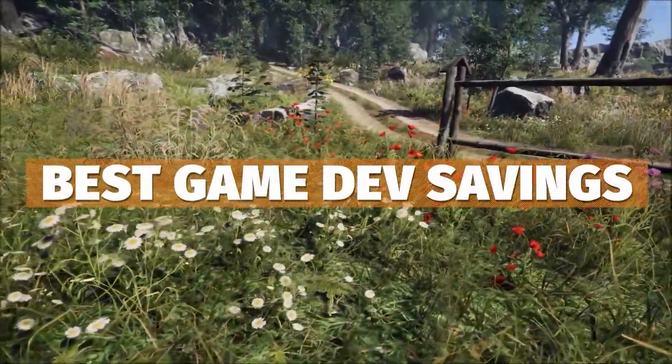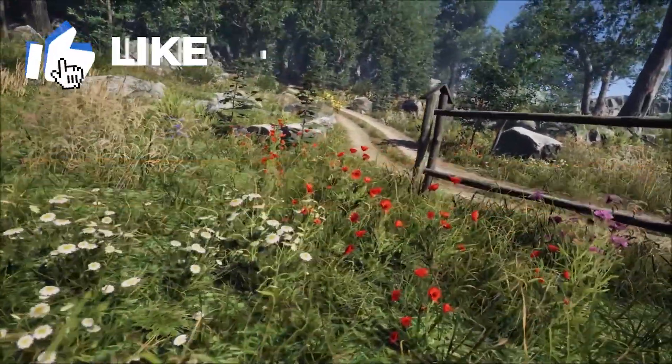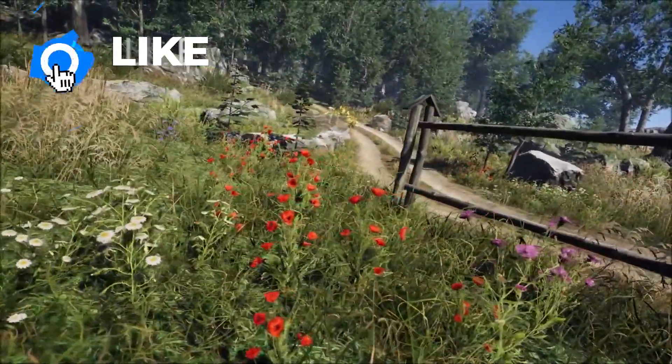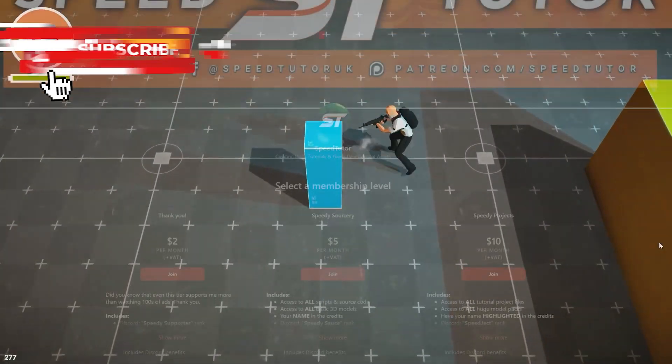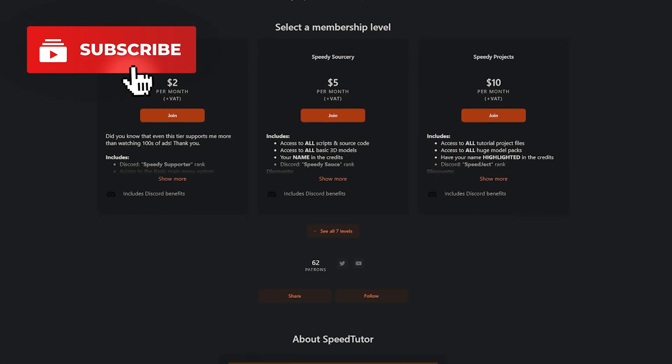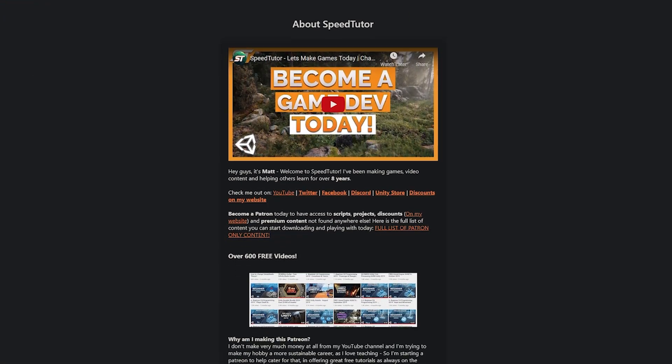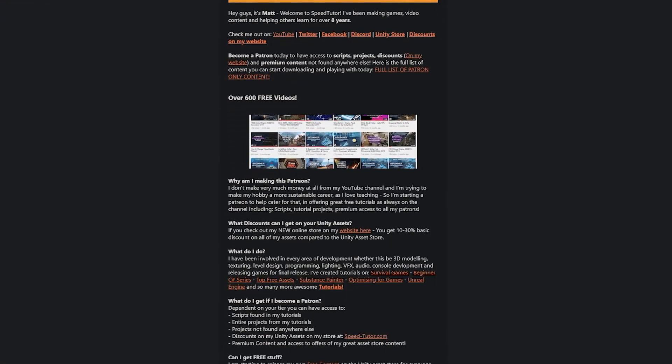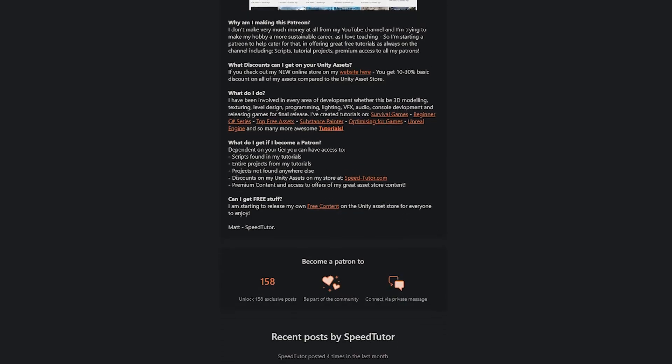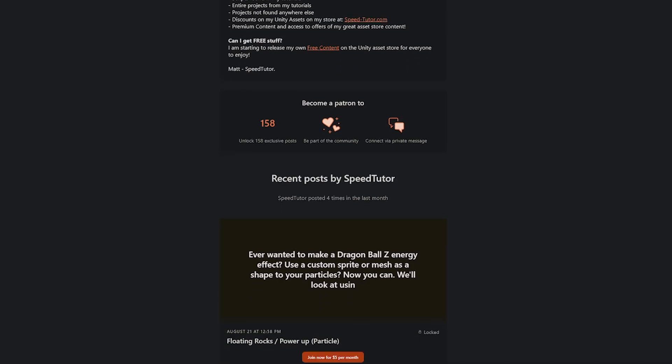Do be sure to check out all the links down below for all the sales, the Unity's new mega bundle, and check out my Patreon too to get over 225 different scripts, assets, and projects you cannot find anywhere else.